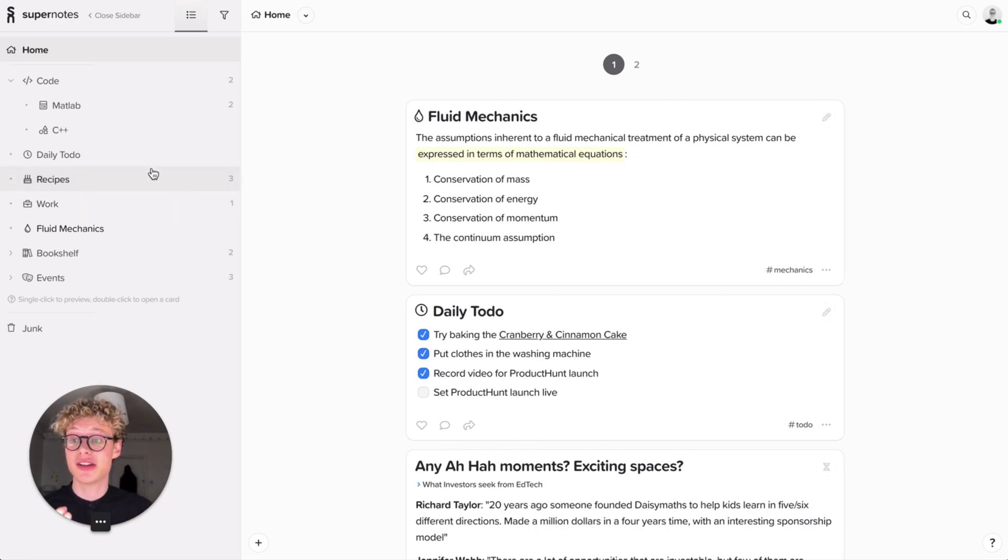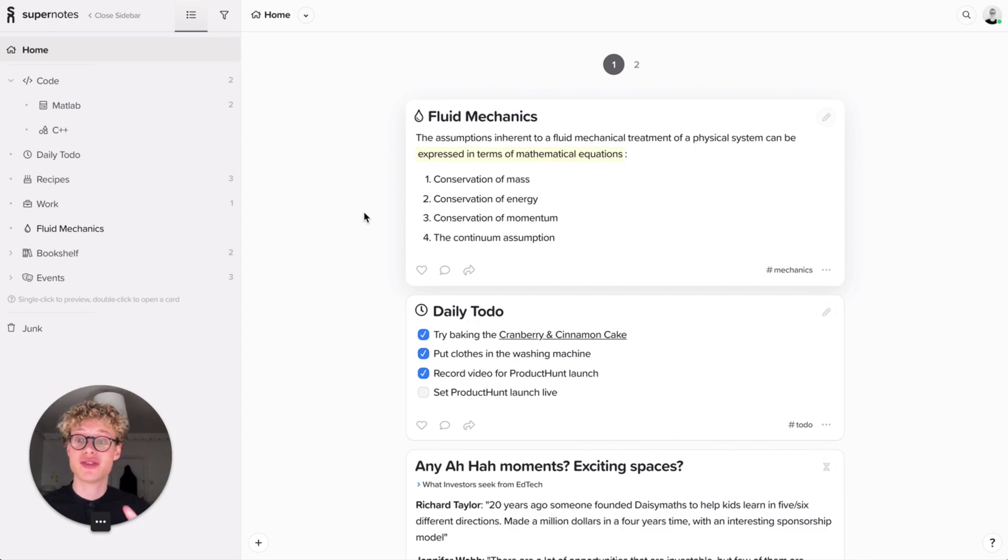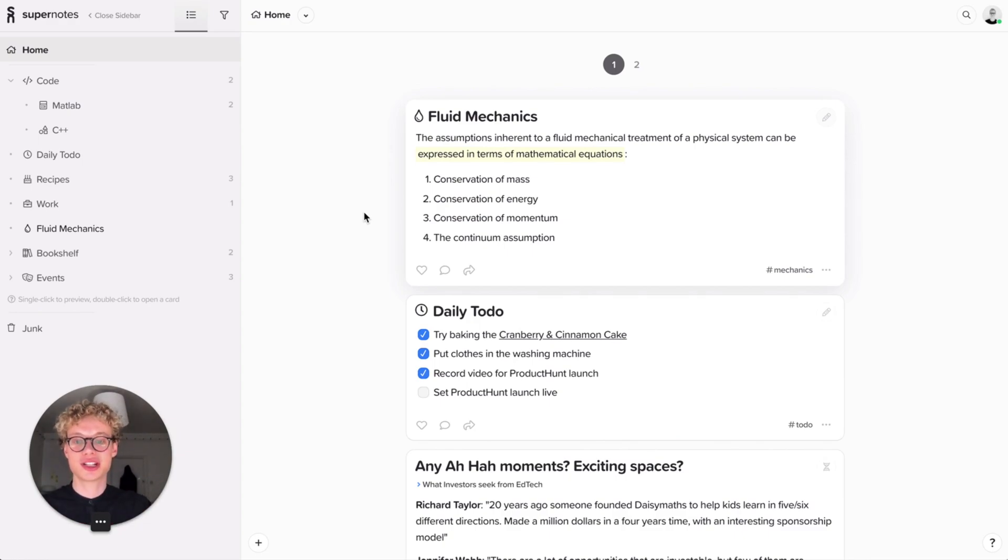So actually I've got this card called MATLAB. That was one of my modules in University. I have Fluid Mechanics, another module from University. So I might want to have a University card which houses all of that content. Let's create that now.